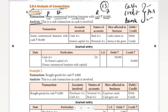Next, what accounts are involved? We go to cash account. SOMU commenced business with cash, so the accounts involved are cash account and capital account. When you start a business, you go to capital account. Capital account is very important.